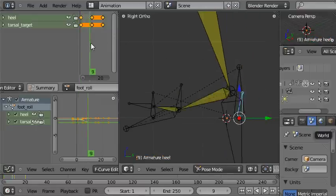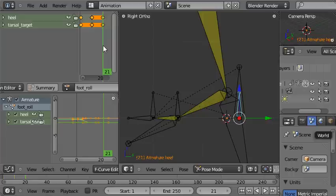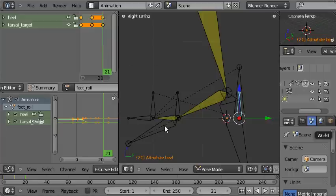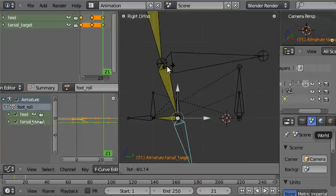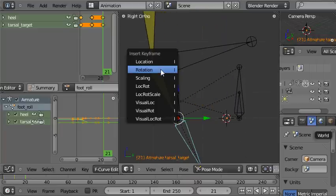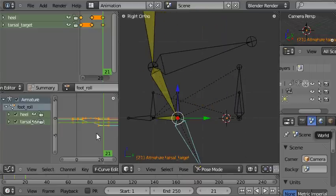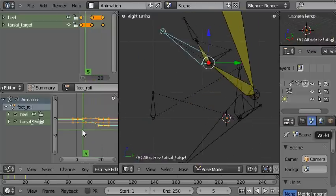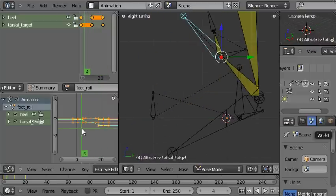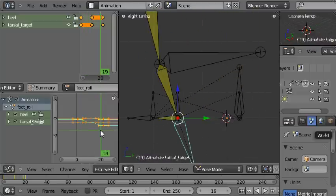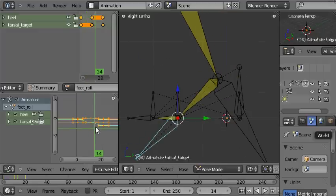Then we're going to go forwards all the way to the end of the animation at frame twenty-one and select the tarsal target and rotate forwards ninety degrees around the ball of the foot and insert another rotation keyframe. And now you can see when I play this animation back and forwards, we've basically captured the motion that we want.